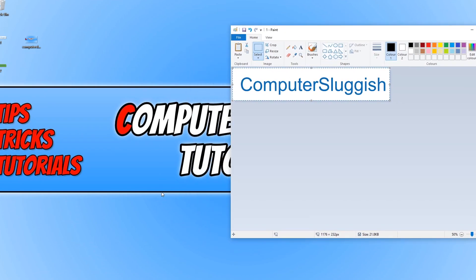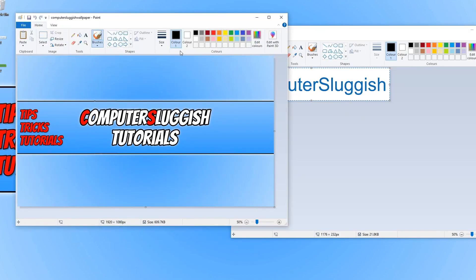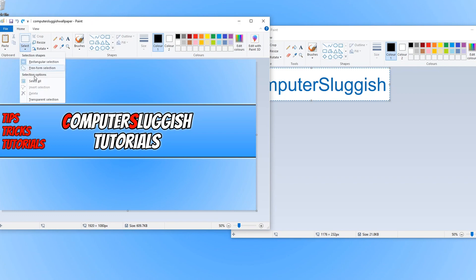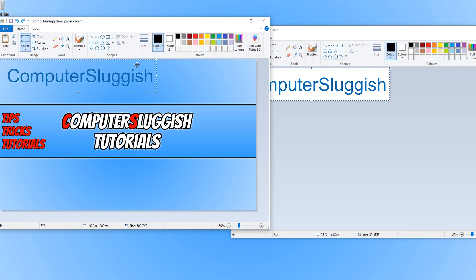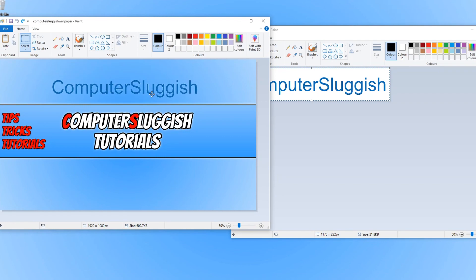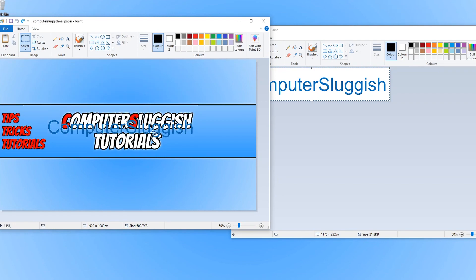We now need to open up our background image, and we need to click on the Home tab again on the background image, and then under Select we need to click on Transparent Selection again. And you can now go ahead and press Ctrl+V, and there we go. Straight away, as you can see, I've now got text on top of my background and it's transparent.